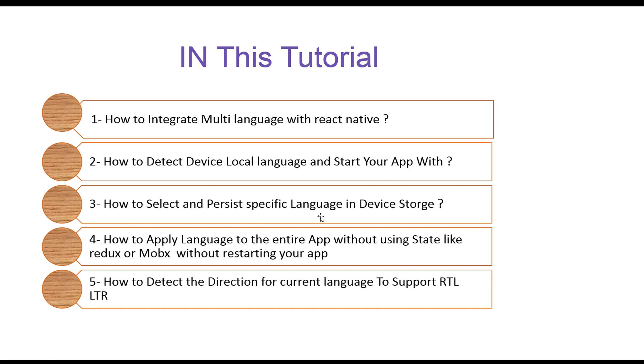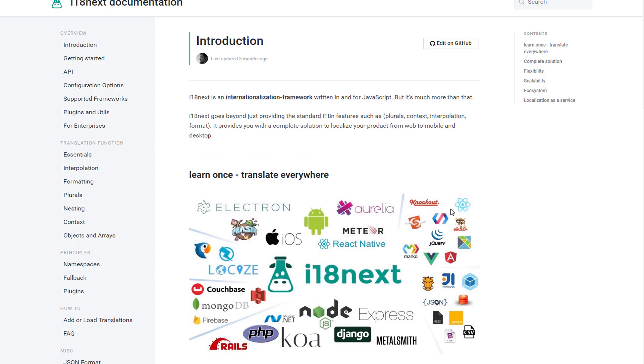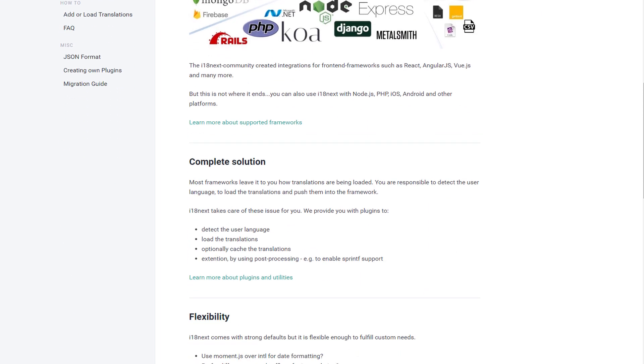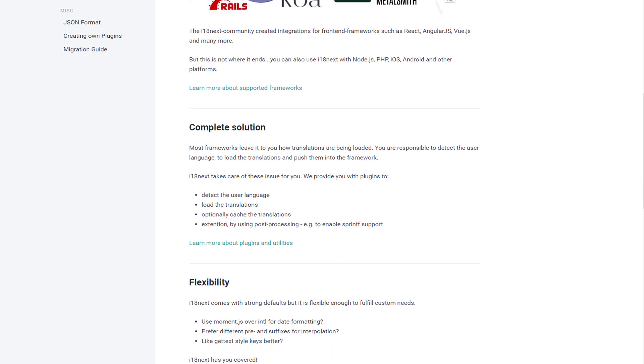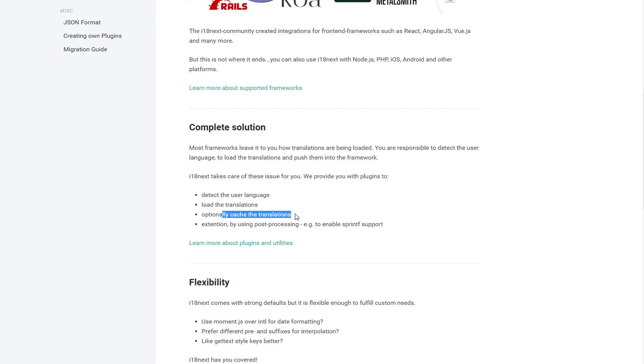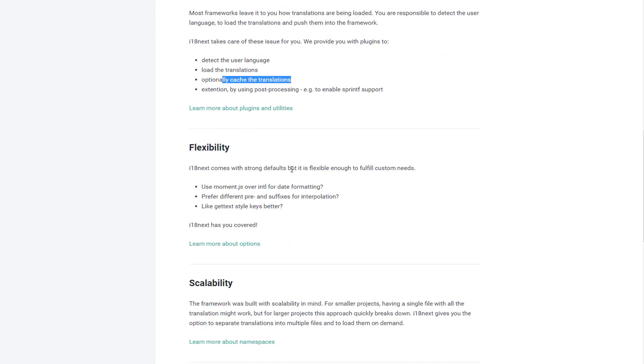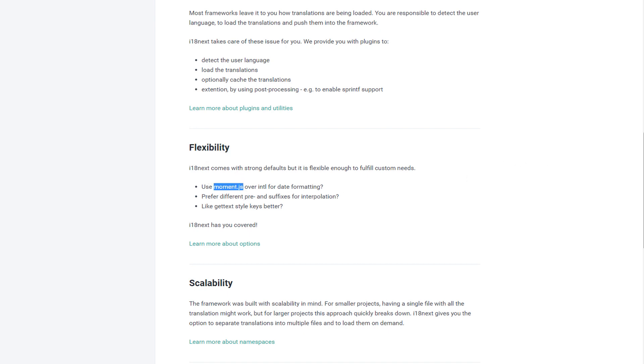The language will affect your app immediately, and finally how to detect the direction for current language to support RTL and LTR. Now let's go to the practical side. i18next is a framework in JavaScript to support internationalization for many libraries, not only React Native. The main principle for this framework is learn once, translate everywhere. It is a complete solution that detects the user language, loads the translations, and optionally caches the translations.